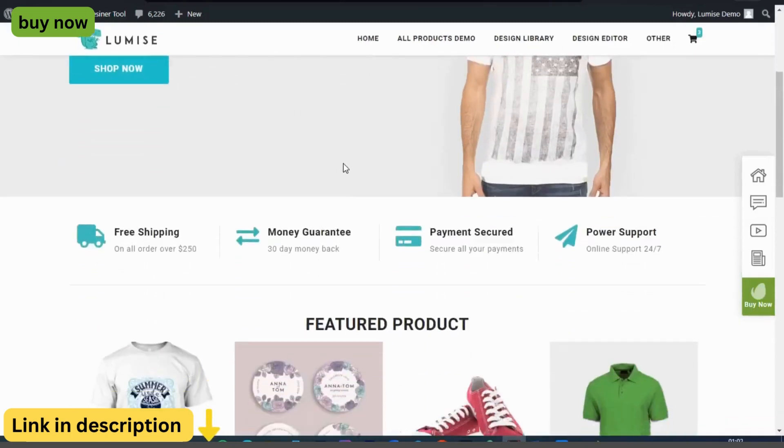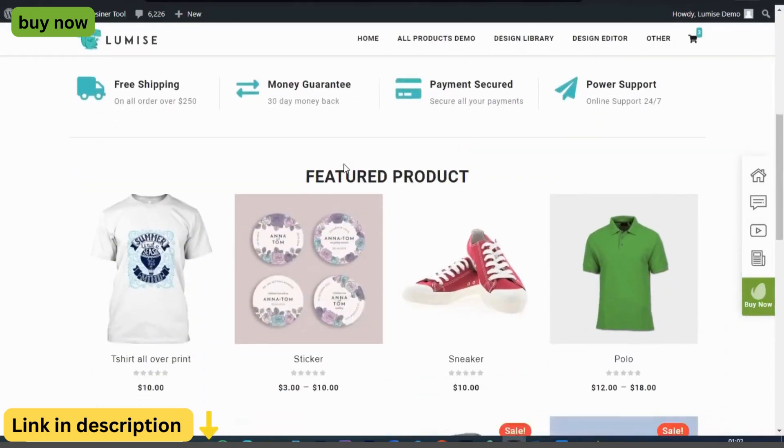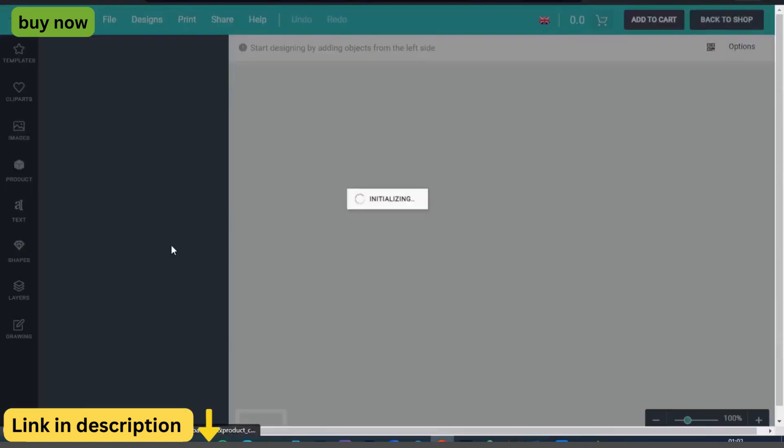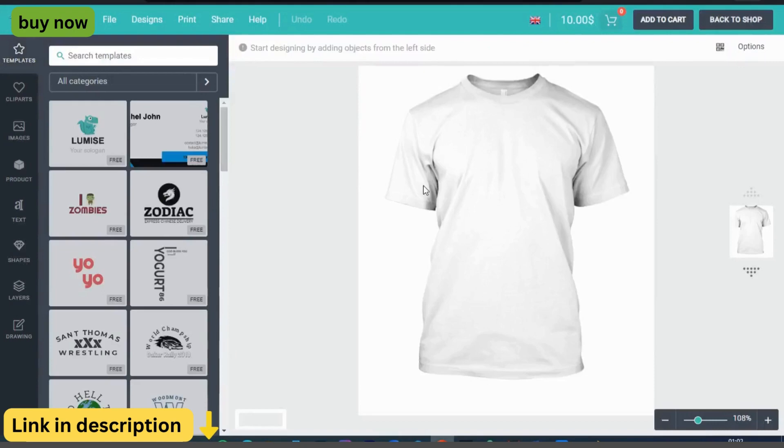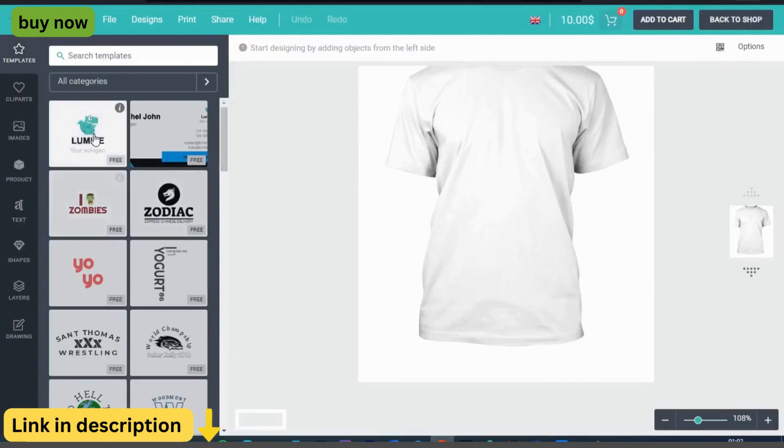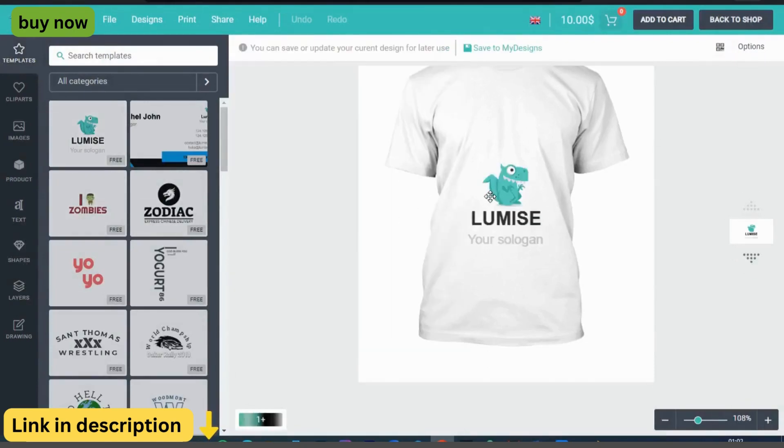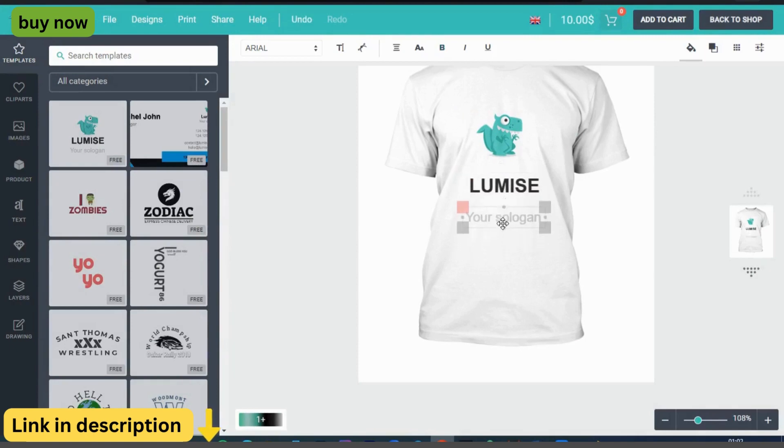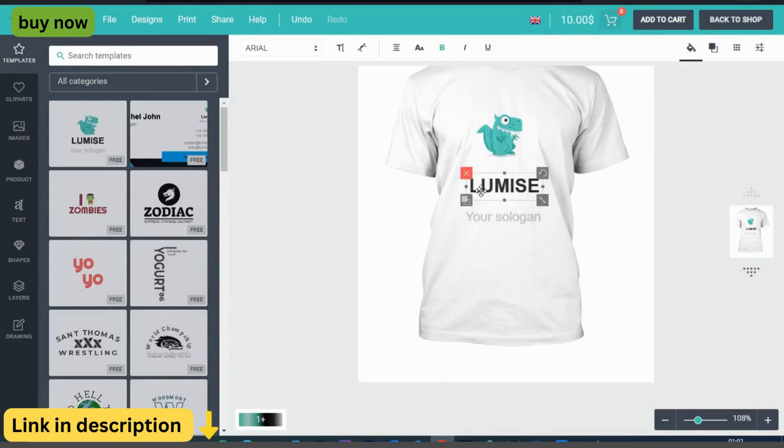In today's competitive e-commerce landscape, standing out from the crowd is essential. Introducing Lumize Product Designer for WooCommerce and WordPress, the ultimate tool for empowering your customers to unleash their creativity and design personalized products right from your online store.